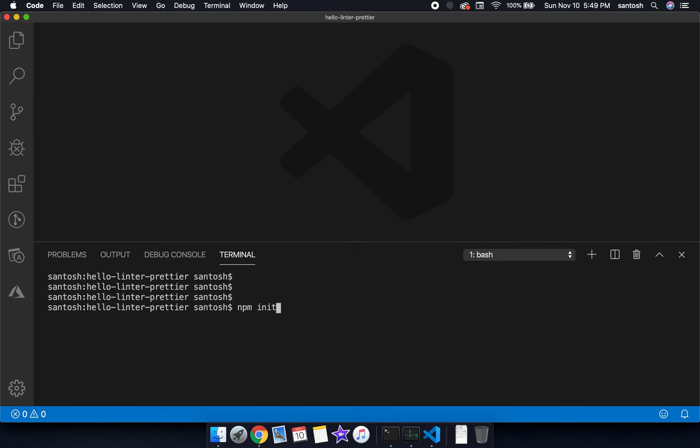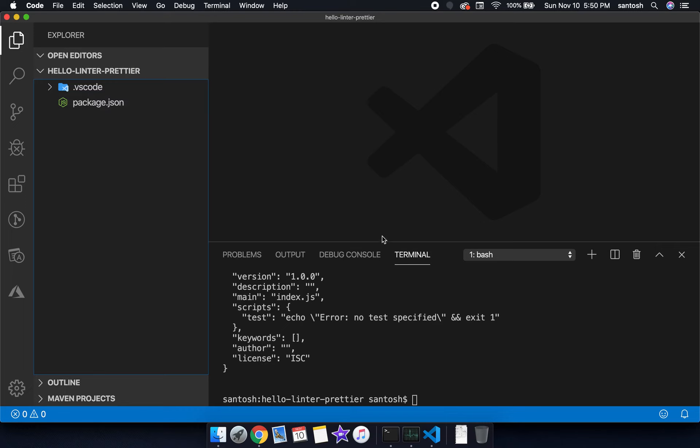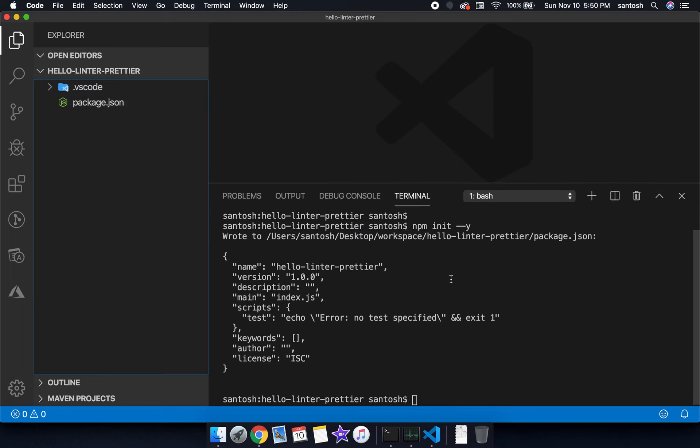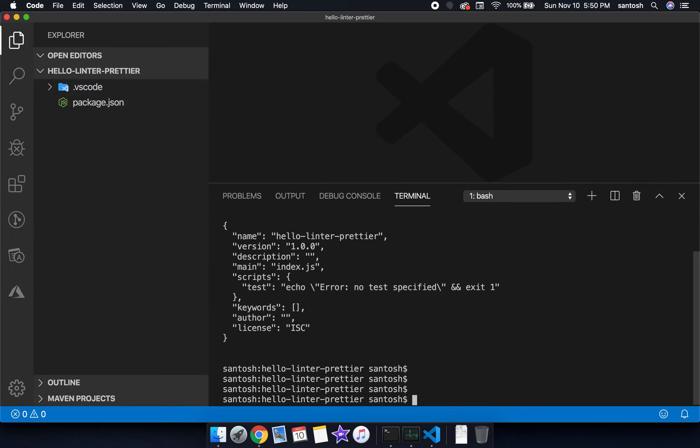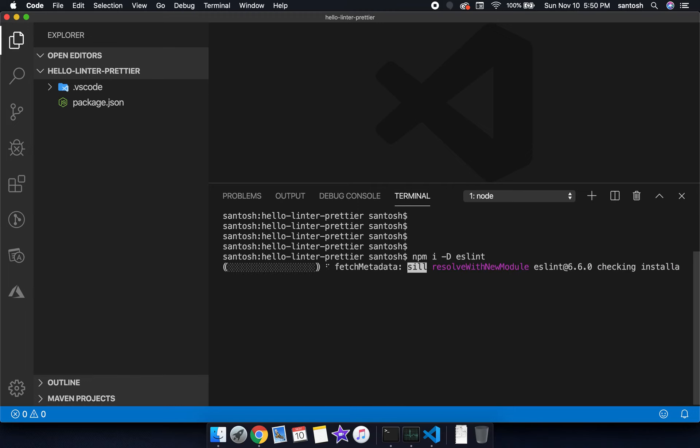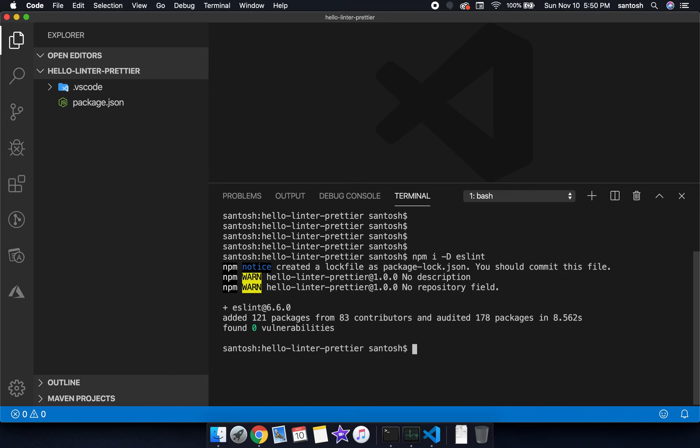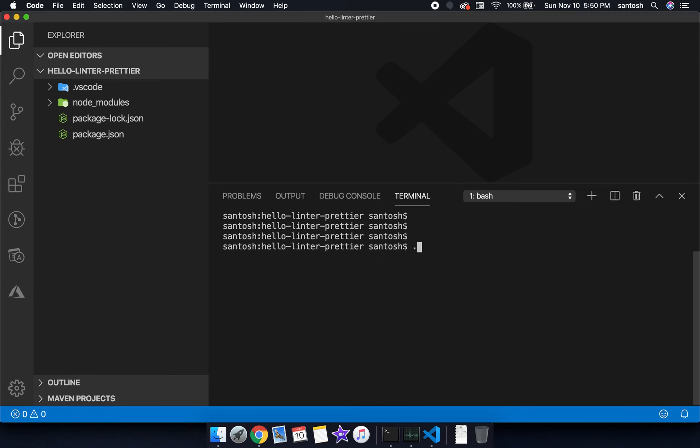Initialize the project with npm init --y. This will create a package.json file. Now we will install npm install -D ESLint as a dev library. We can also install at global level. This module will keep a command ESLint which is available under the .bin folder of node_modules. We will use this command to initialize the linting configuration.